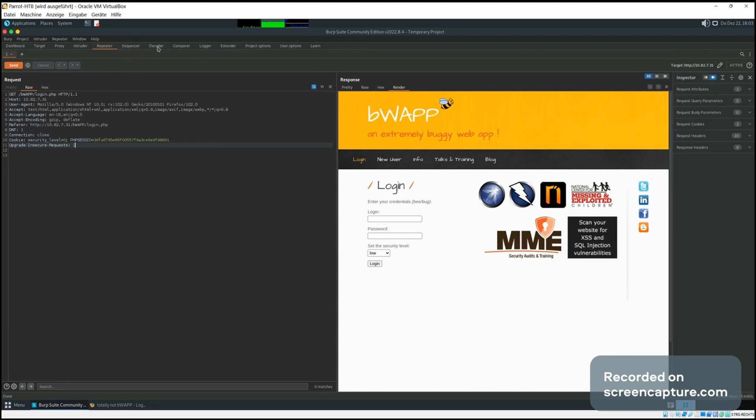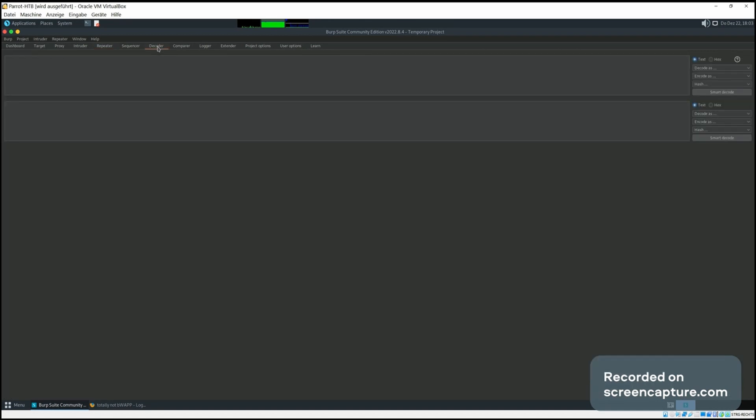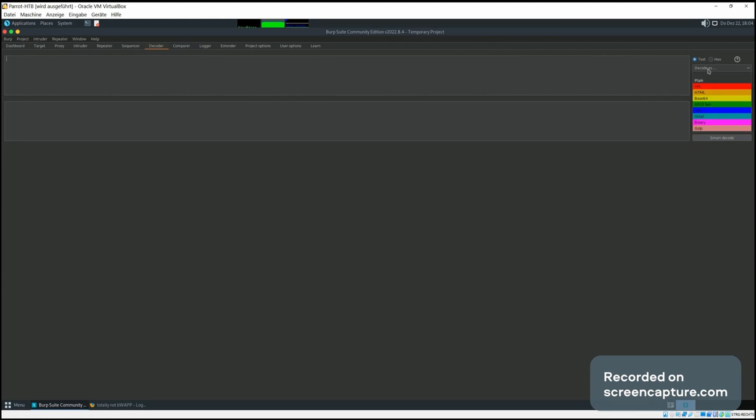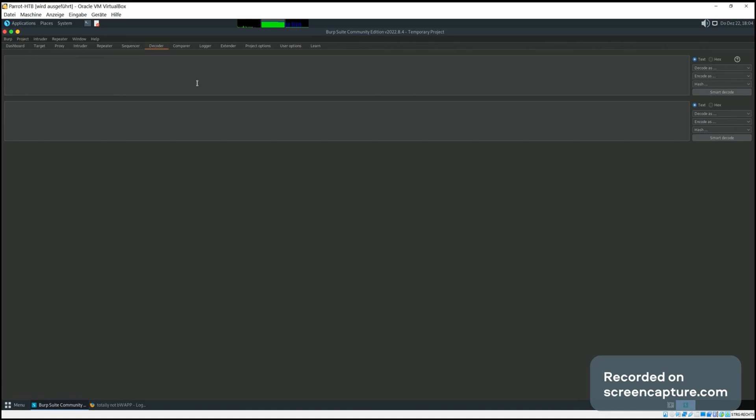Another feature of Burp Suite is the decoder, which simply encodes or decodes text into one of the available formats which we can see here. You can URL encode it, for example, or use base64 encoding. To show you how it works, you can write something.